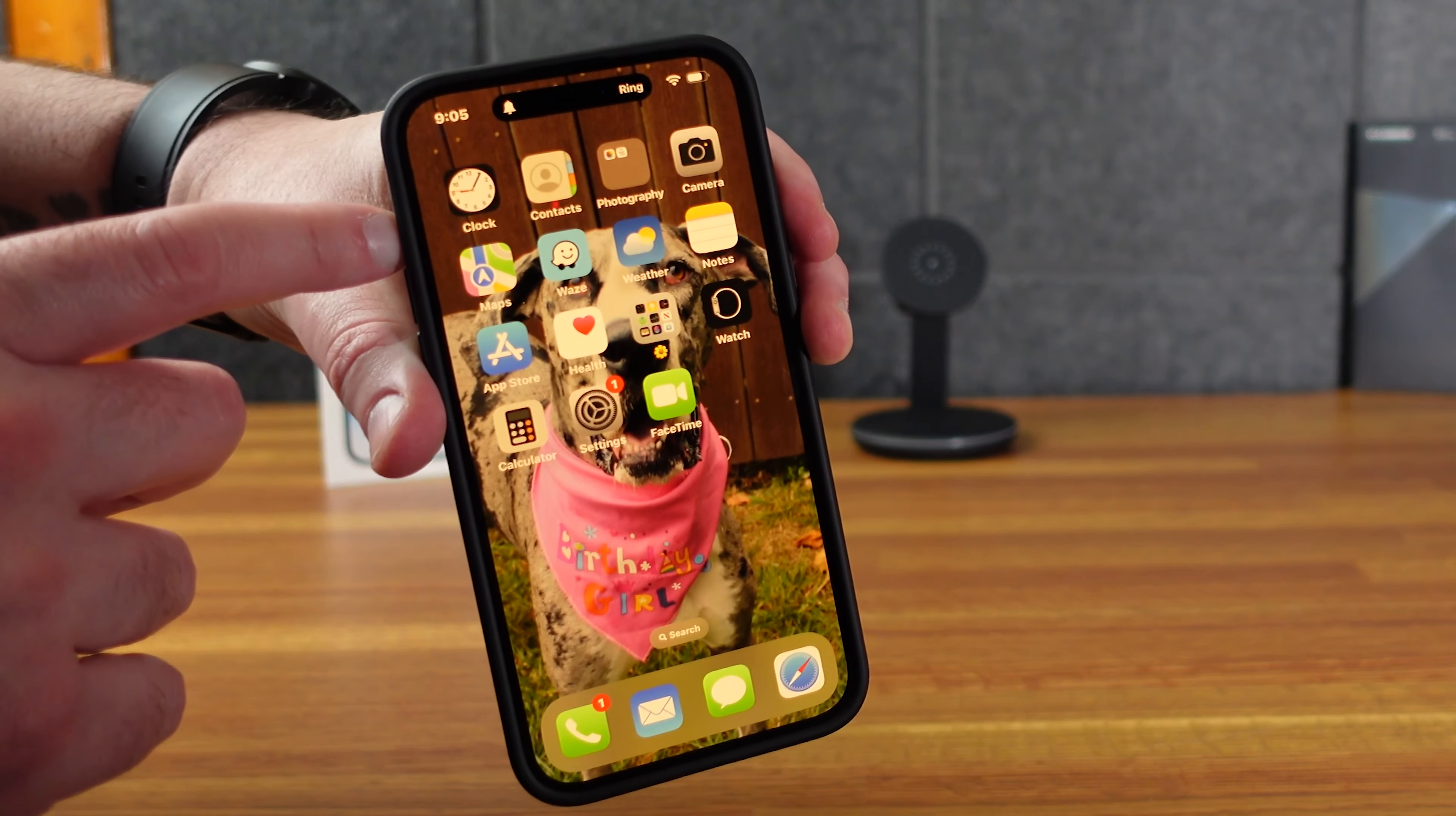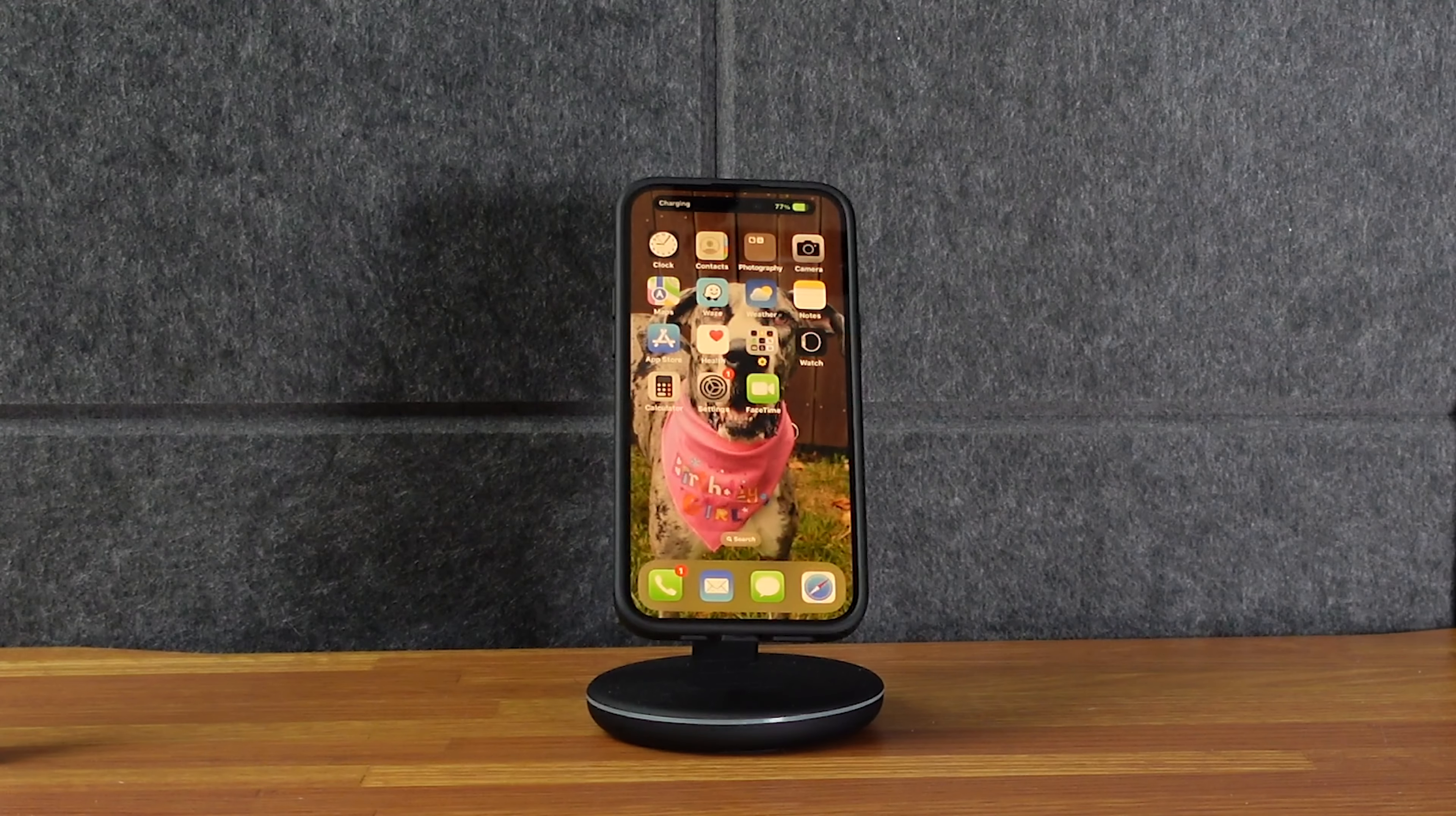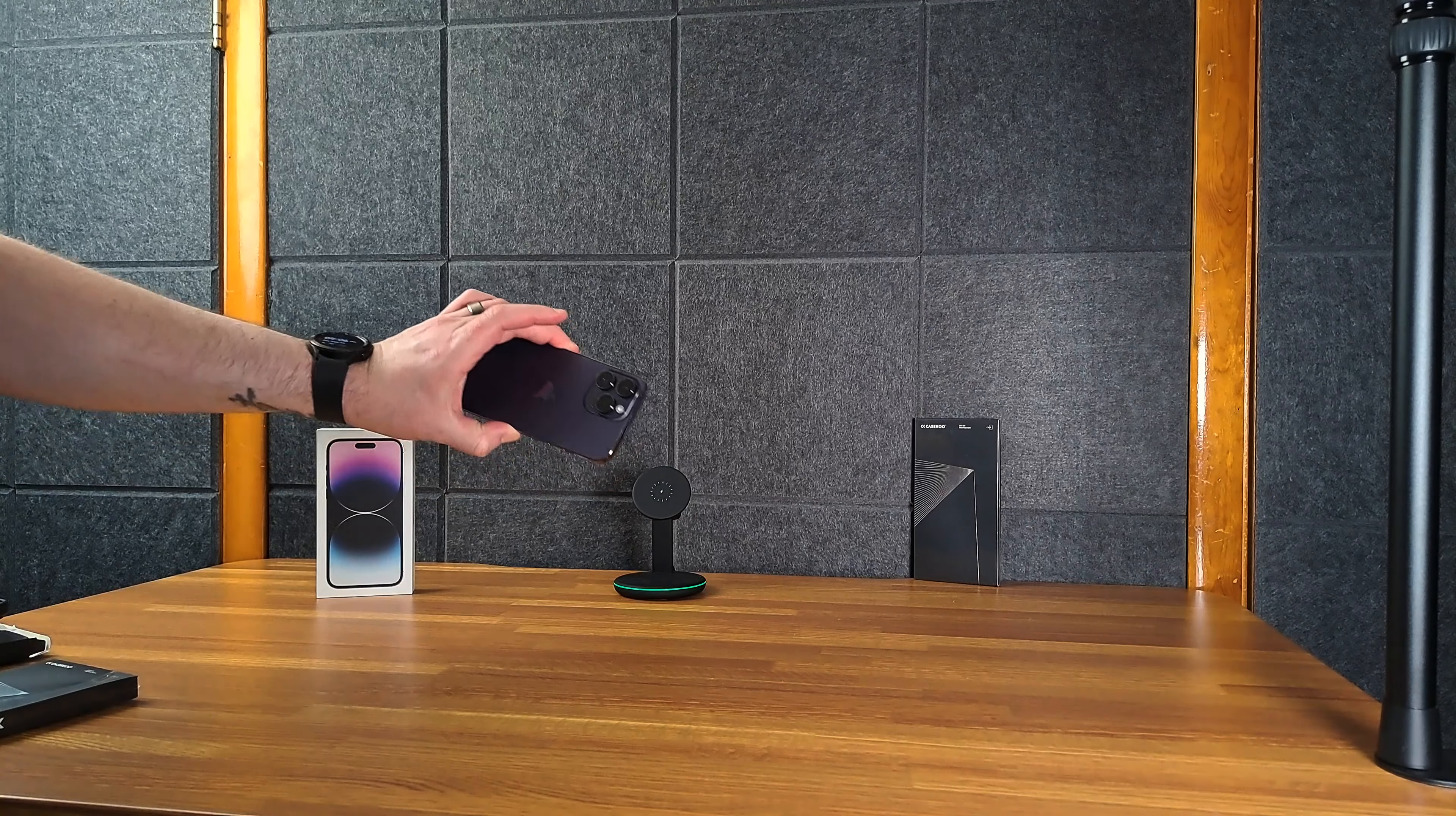You can see the dynamic island there. Open it up. And here I have a MagSafe charger with the case. You can see it charging. Works perfectly.